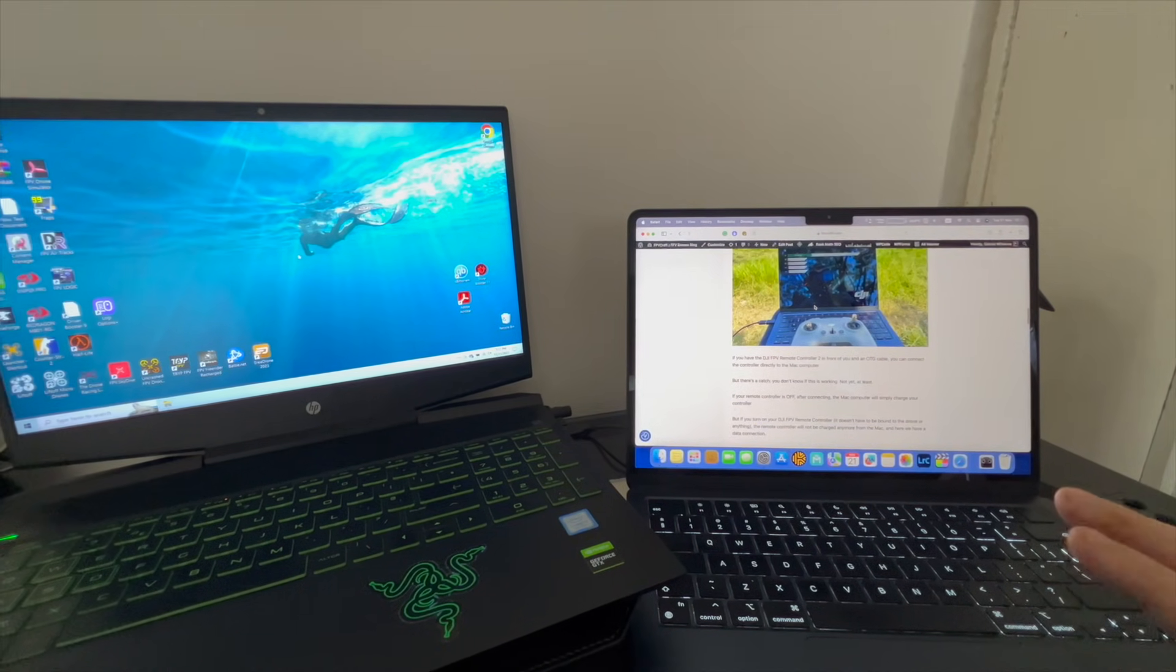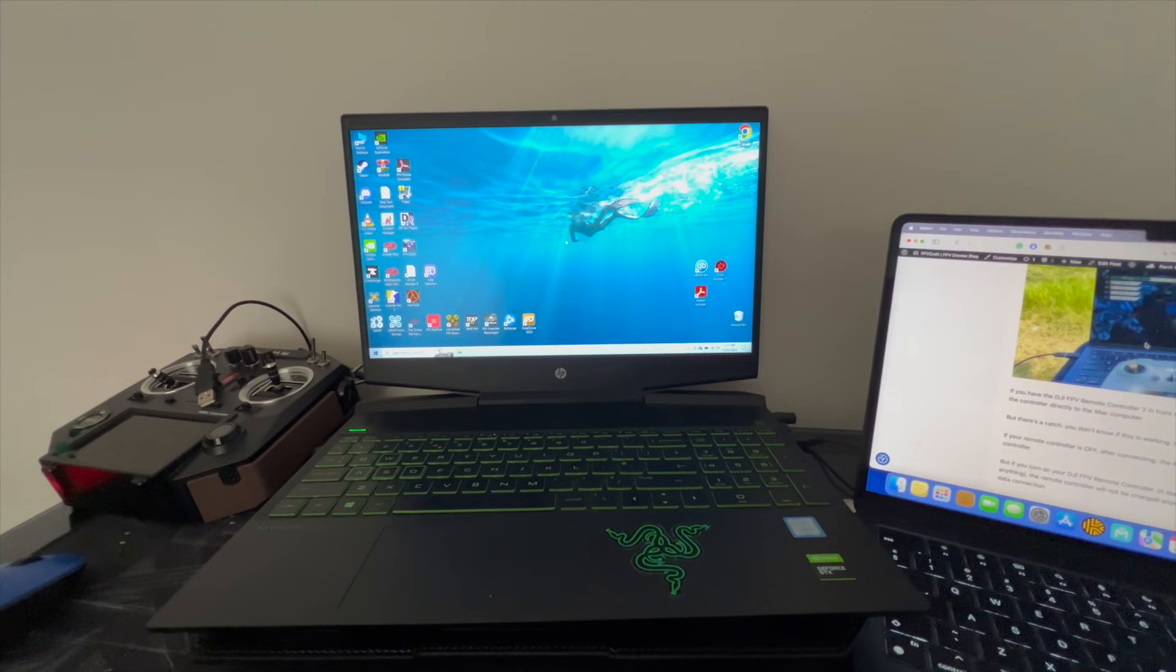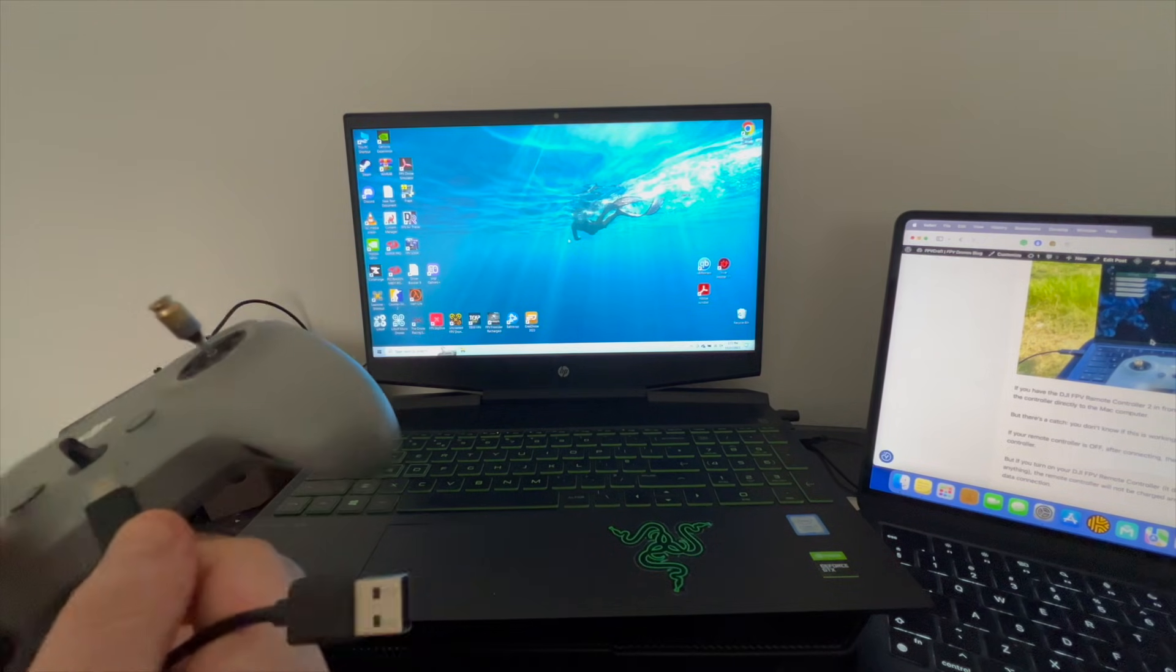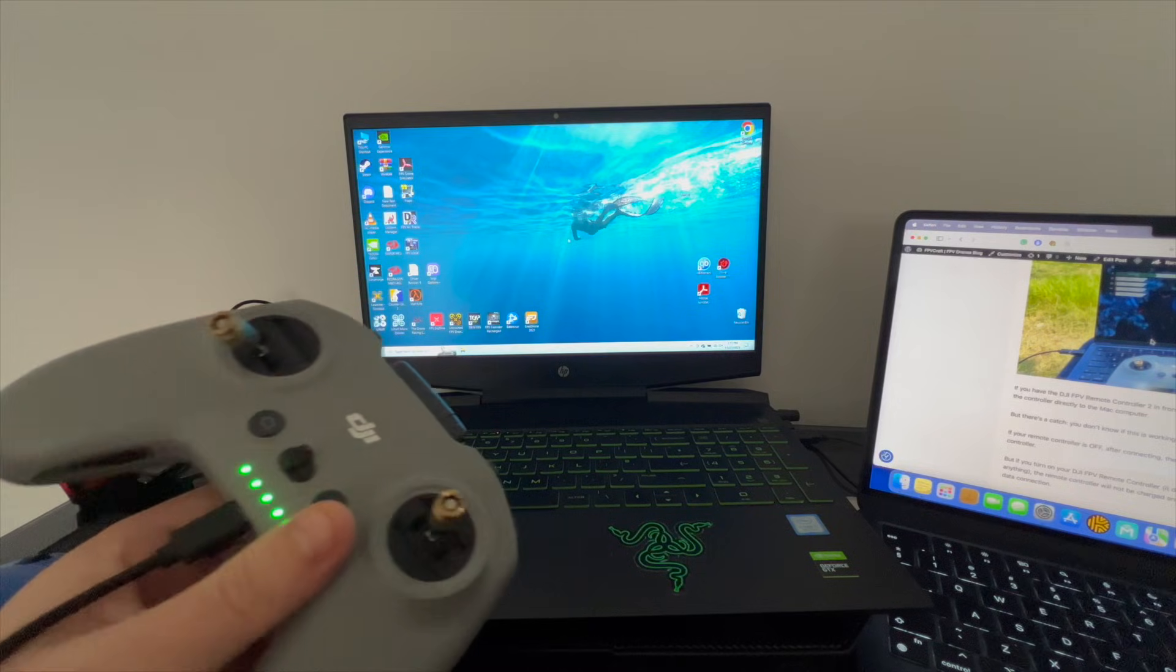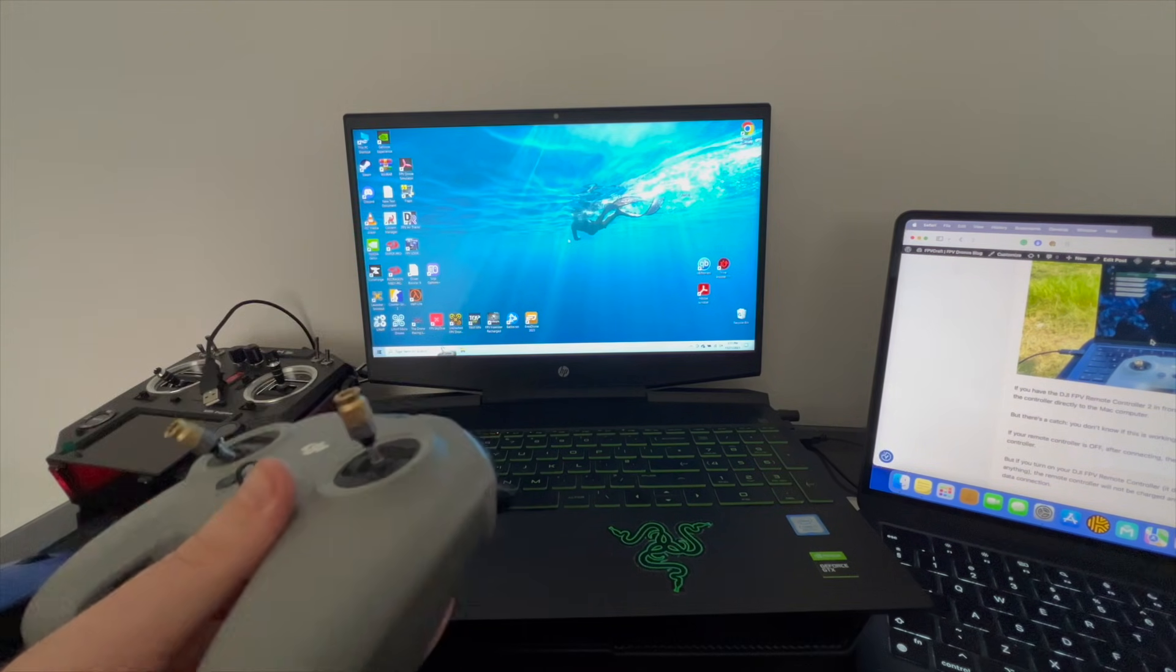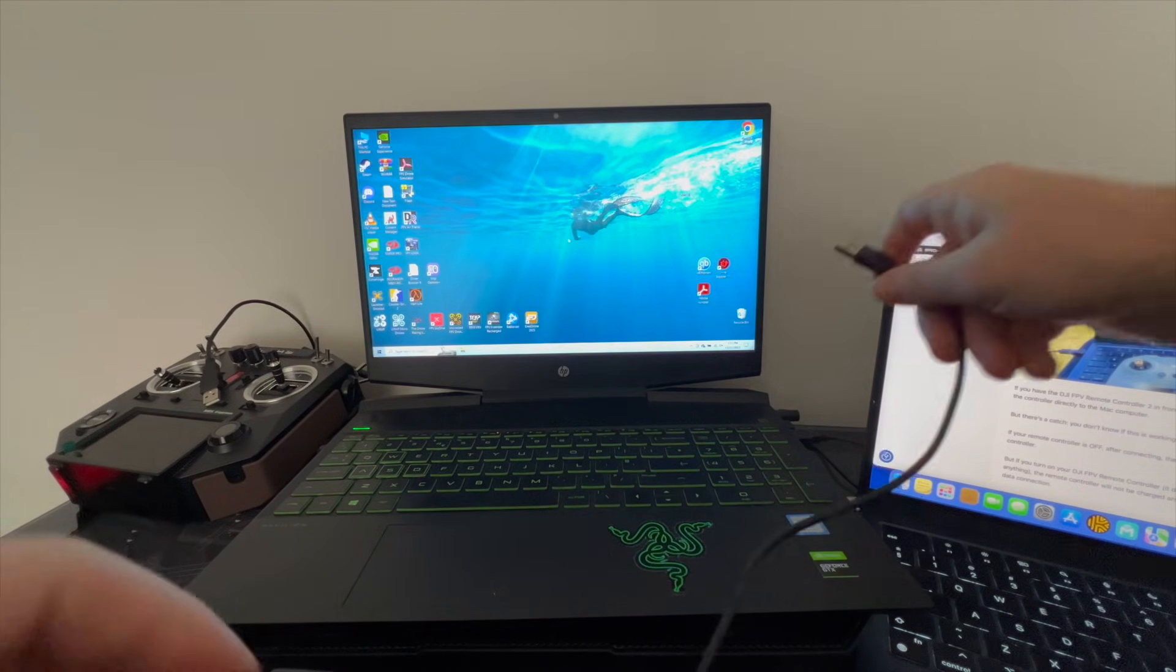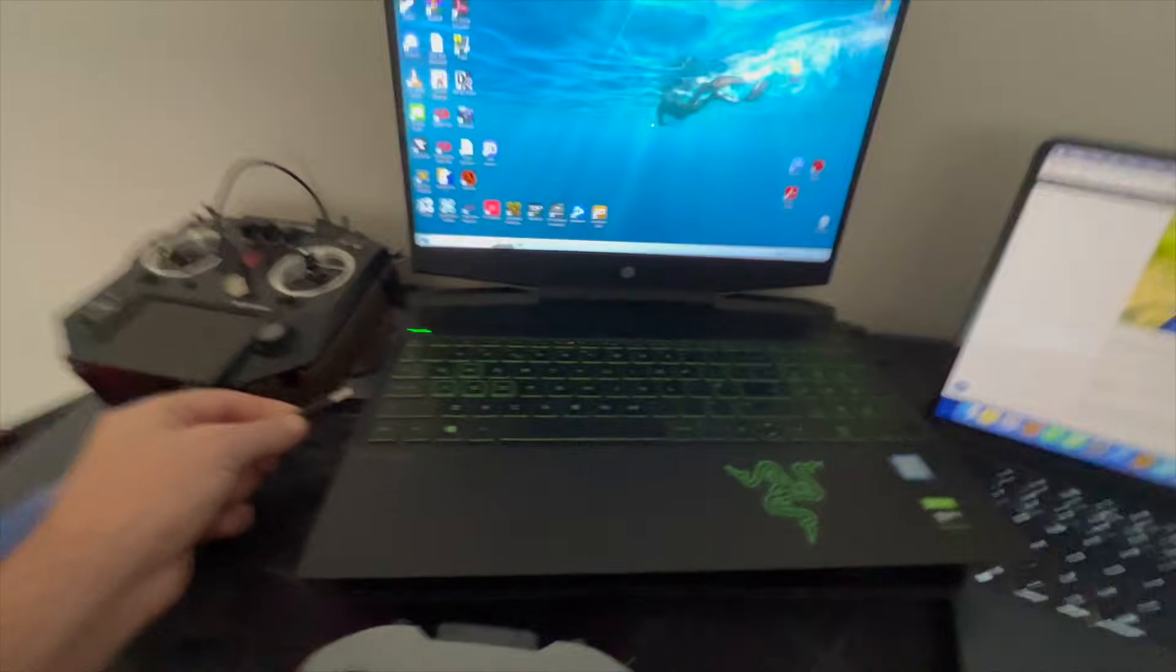We simply connect to the controller. Press once to charge, press a second time to turn it on. Make sure you don't have your drone powered on. I'm going to connect to a USB port.